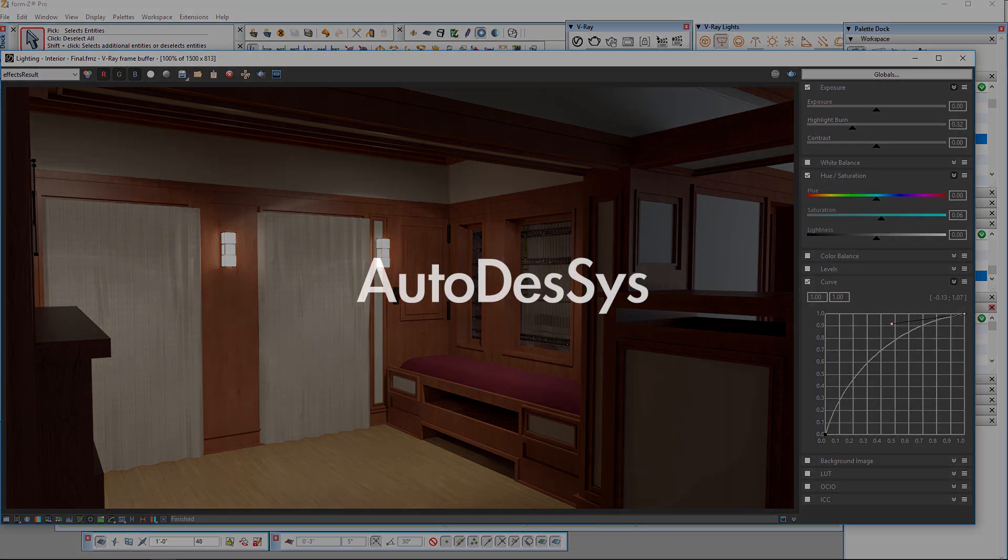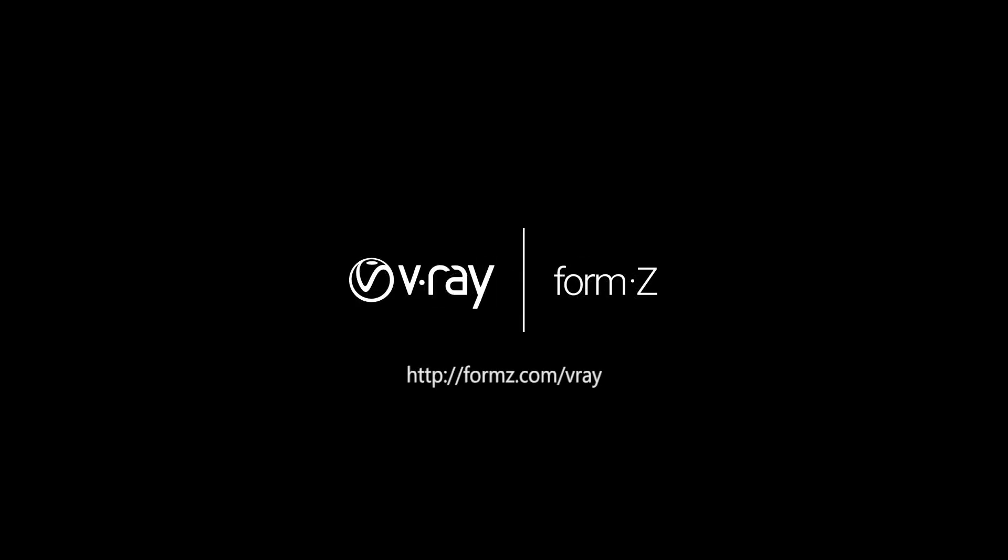Thank you for joining us for this look at interior lighting in V-Ray for Form Z.